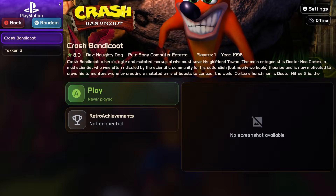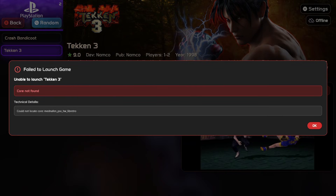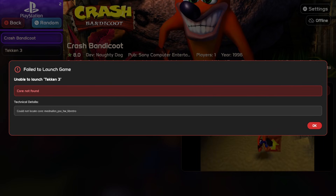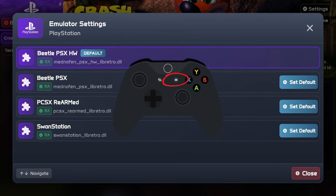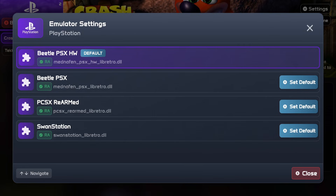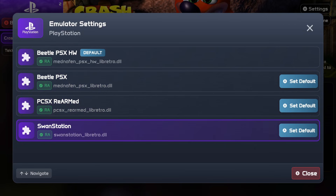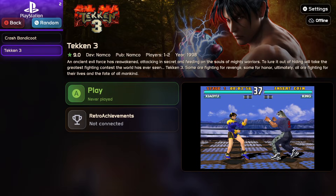Next, I try a PlayStation game — Tekken 3. It says 'core not found' and the technical details tell us we need a specific RetroArch core. Coming out of that prompt, I press the three horizontal lines button on the Xbox controller to select a different core. I choose Swan Station, which I downloaded earlier, press A to set it as default, then B to come out.